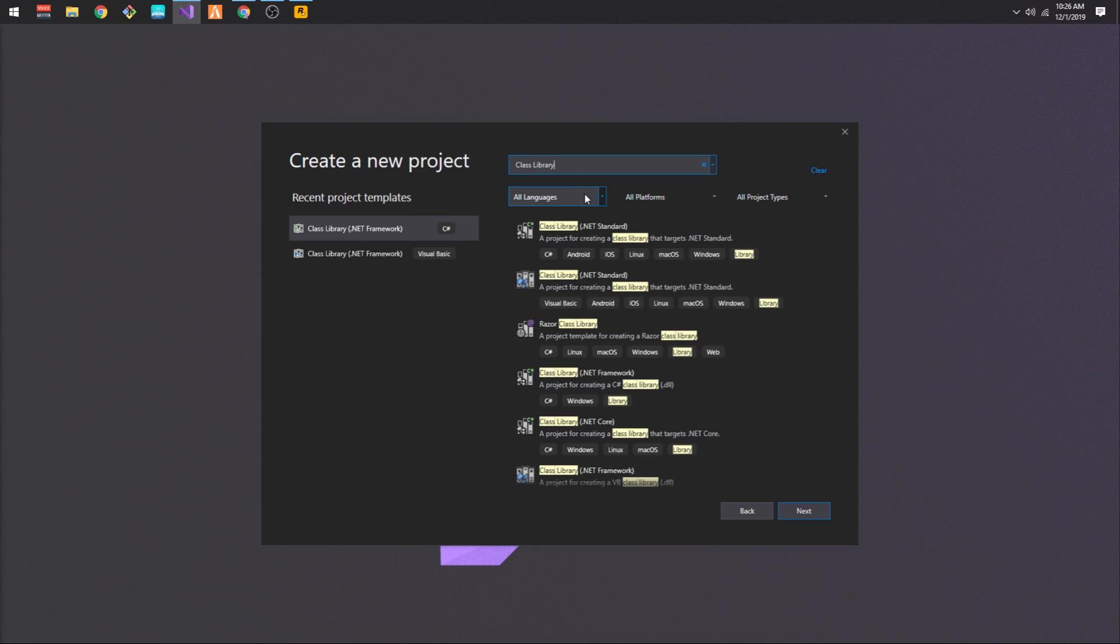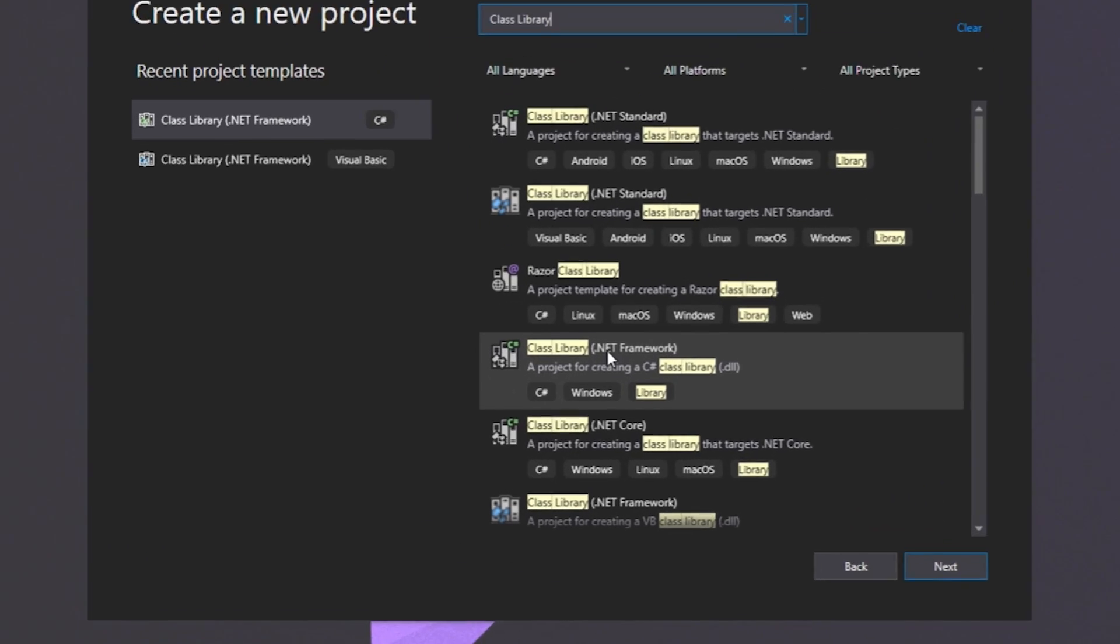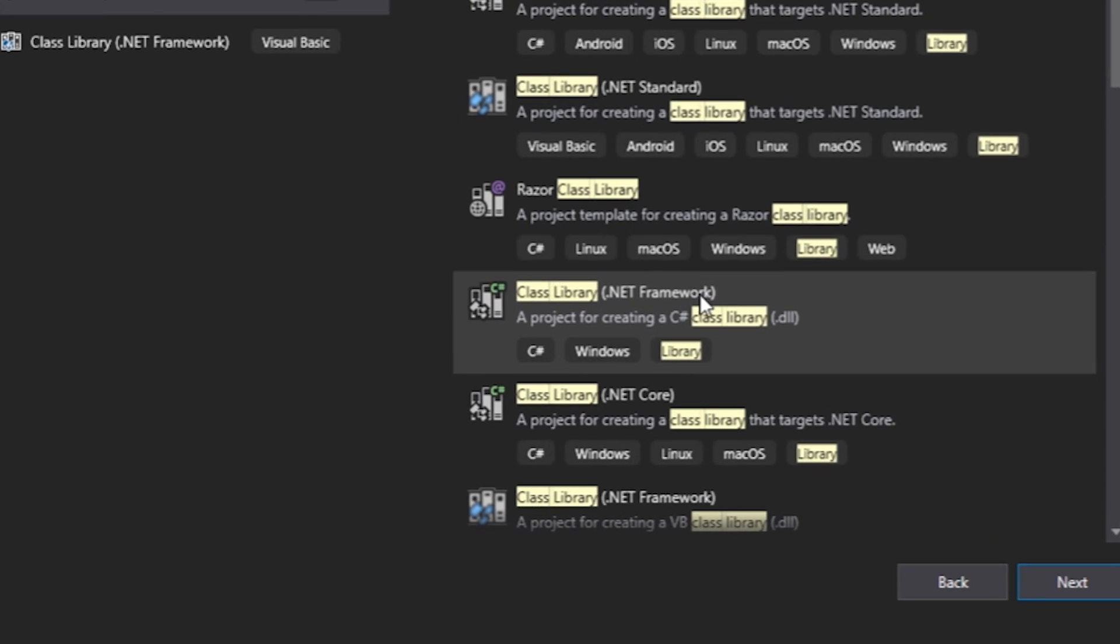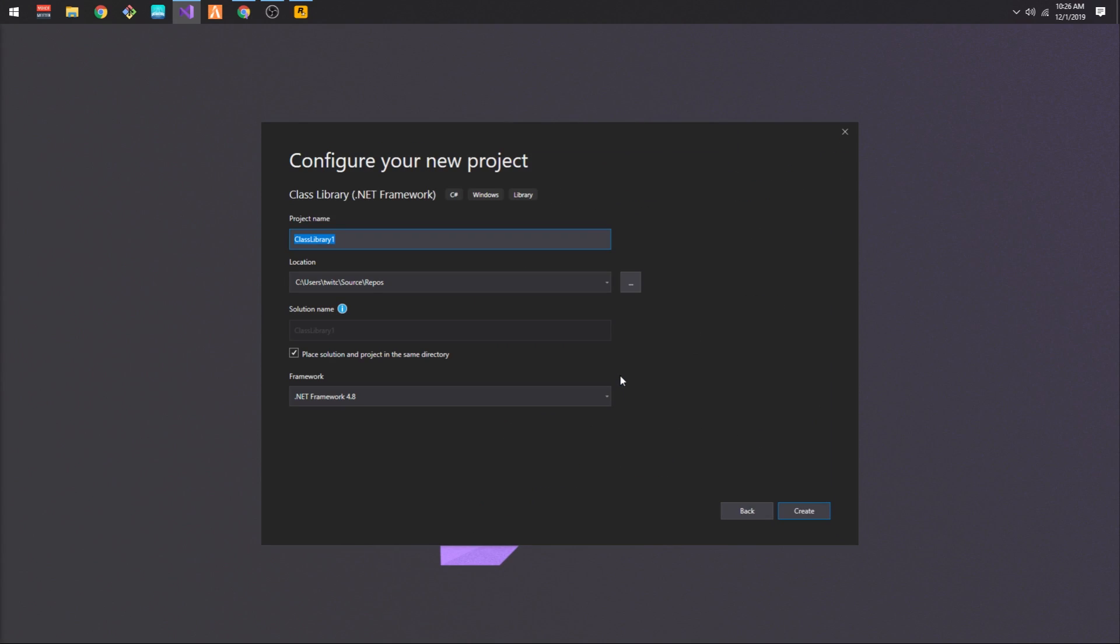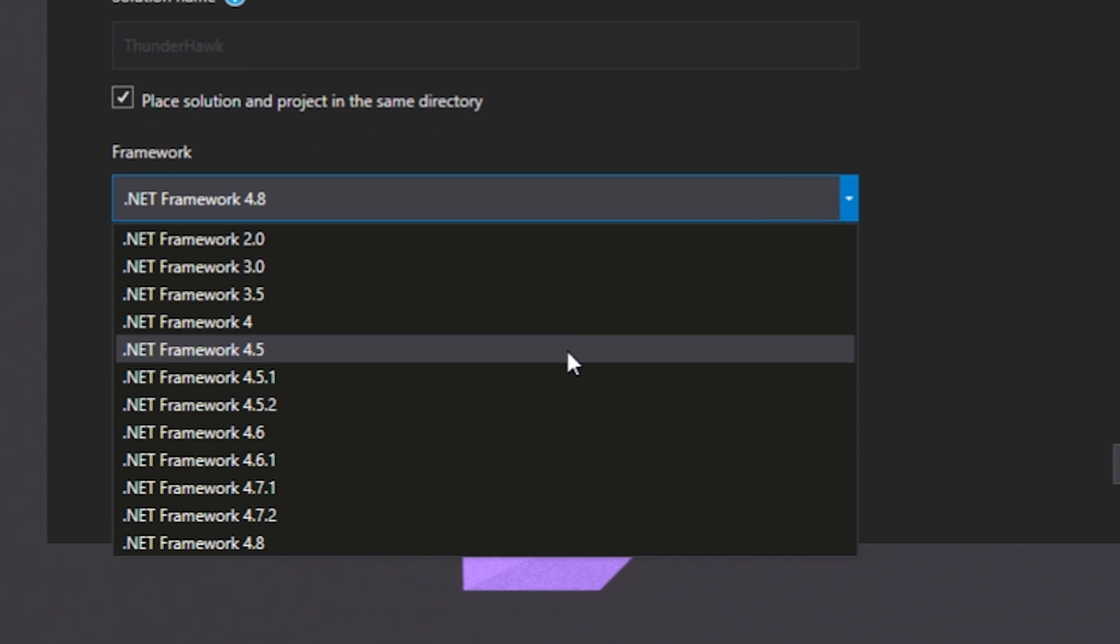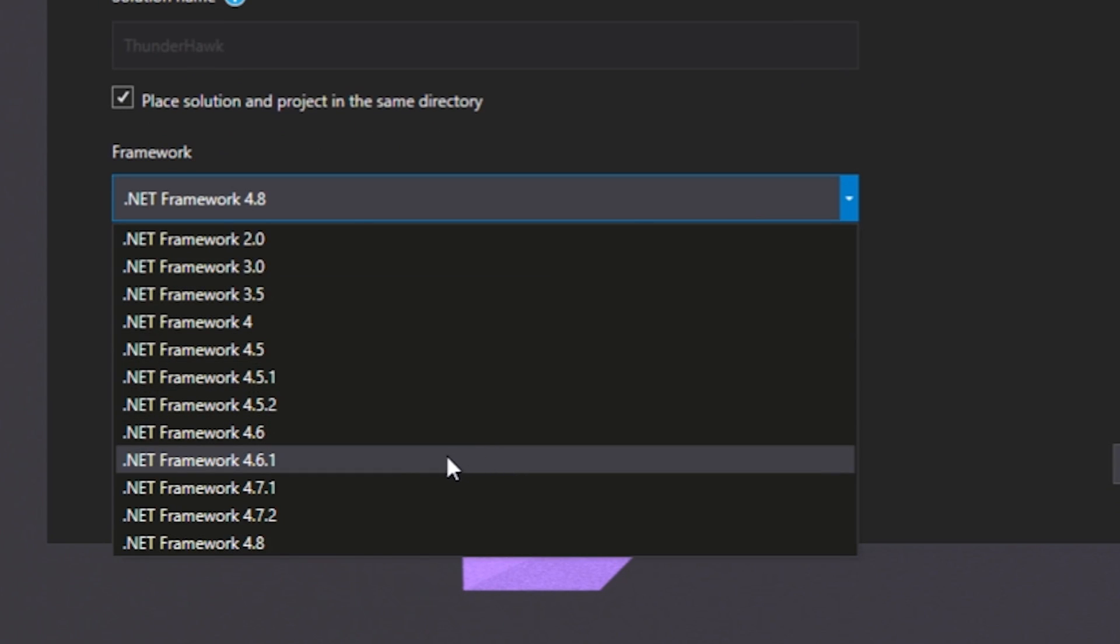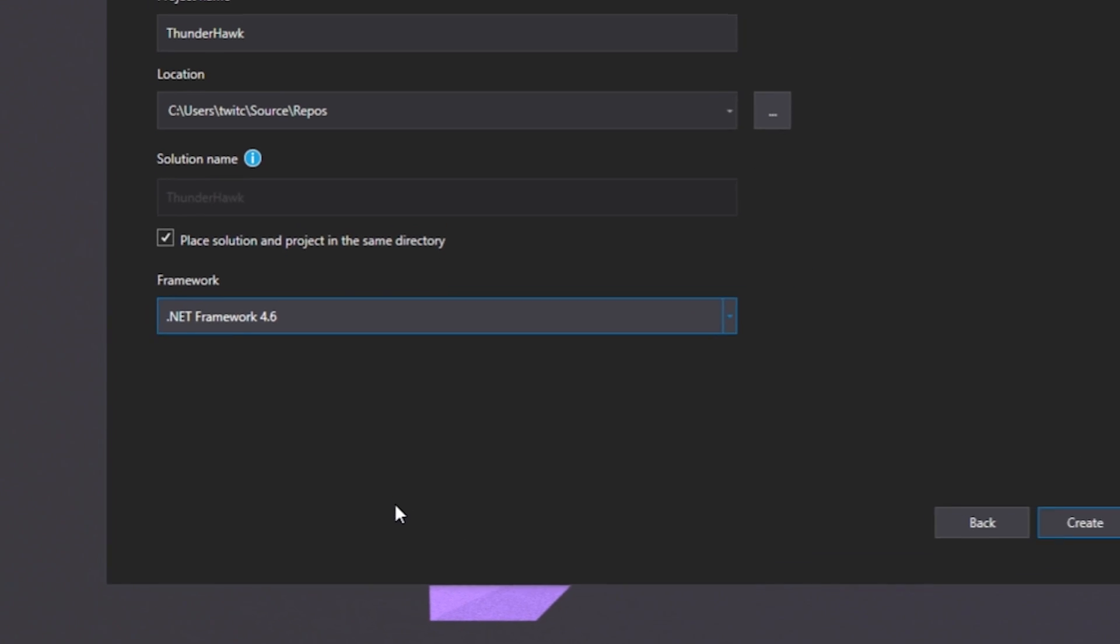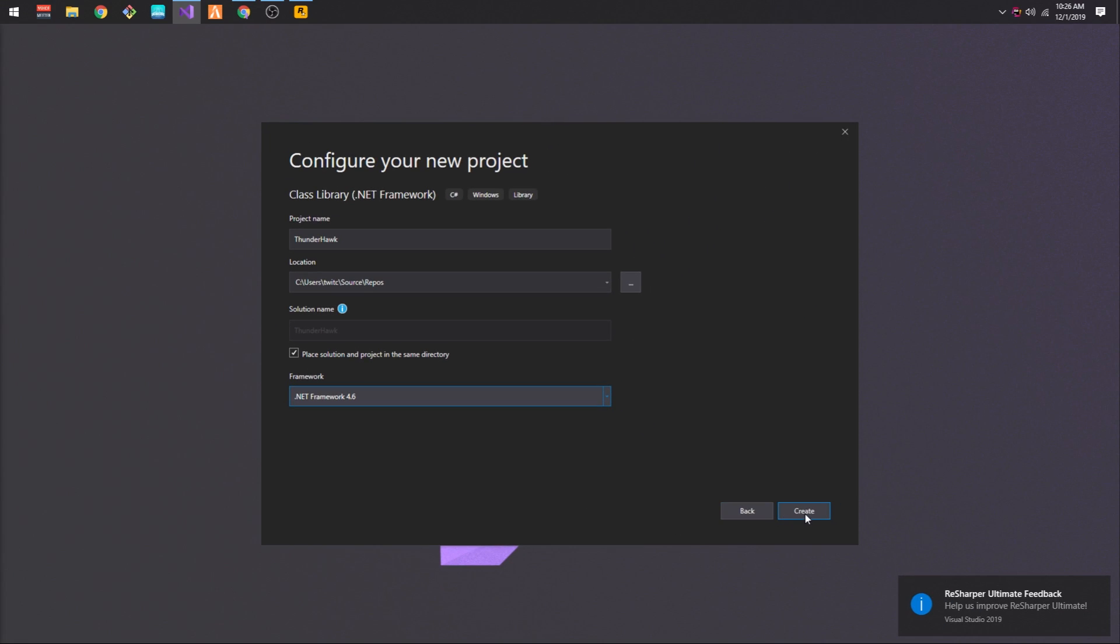First, create your project. Make sure the project is a class library for .NET Framework, because the .NET standard class library won't work. Click Next, and then target .NET version 4.6. This is the highest version supported by Script Hook .NET.